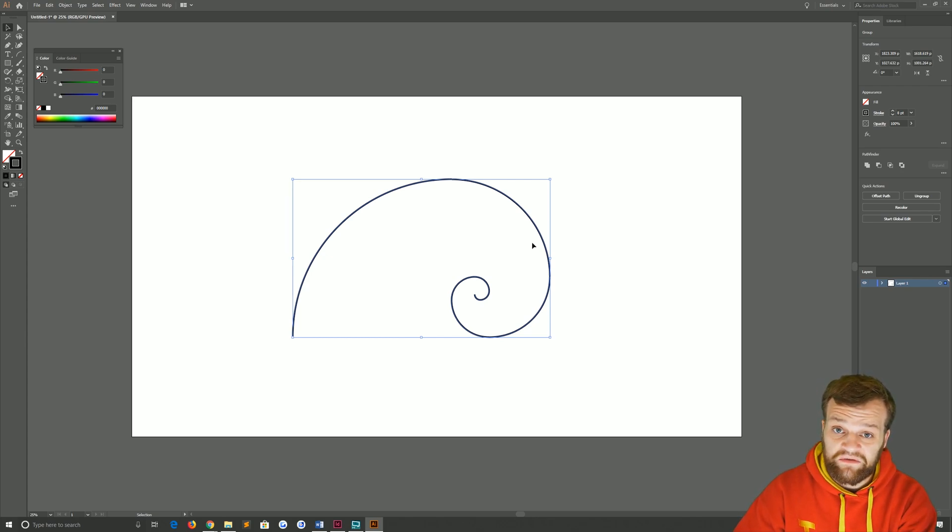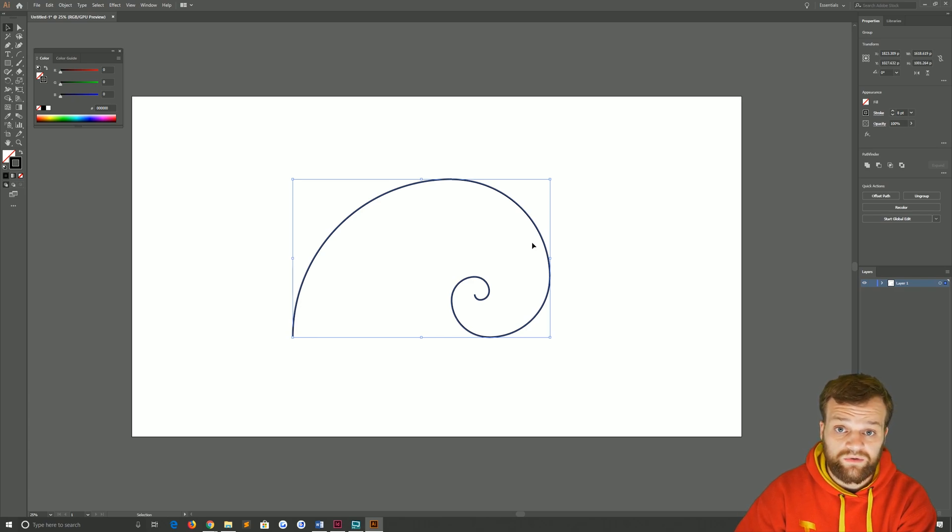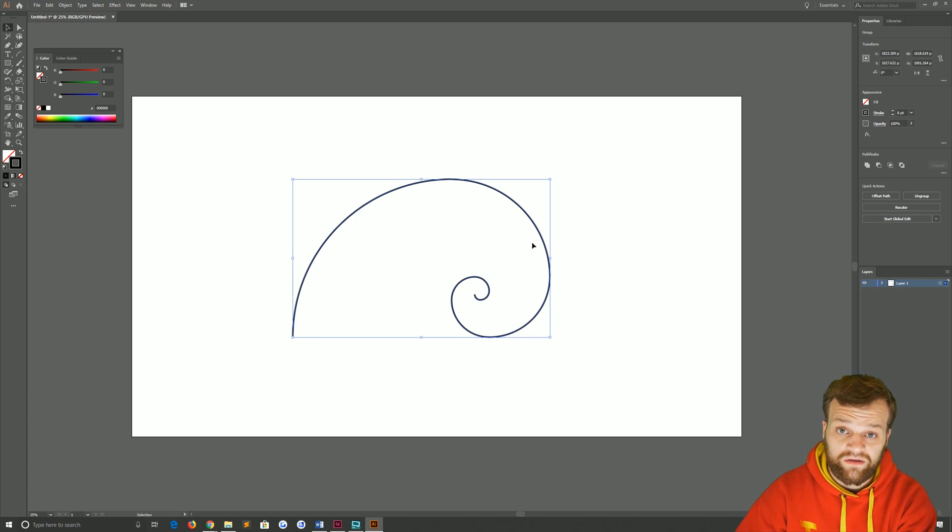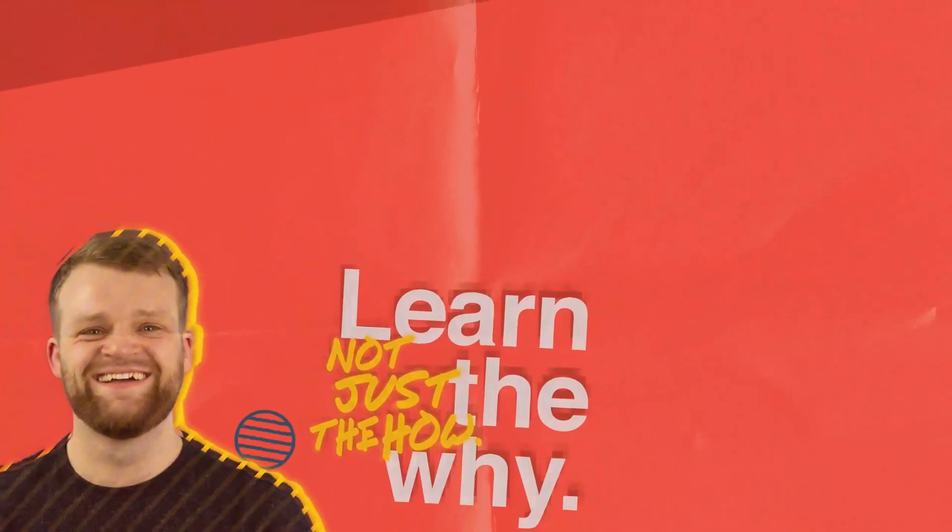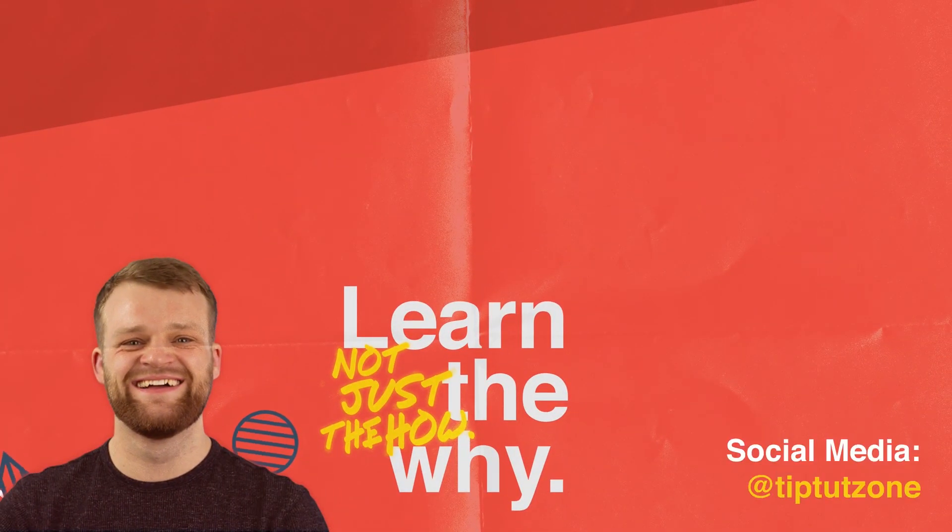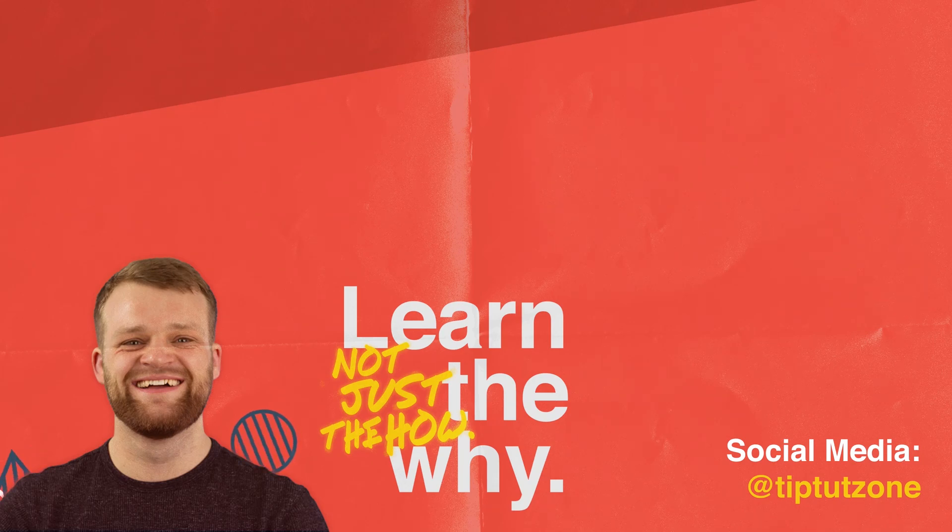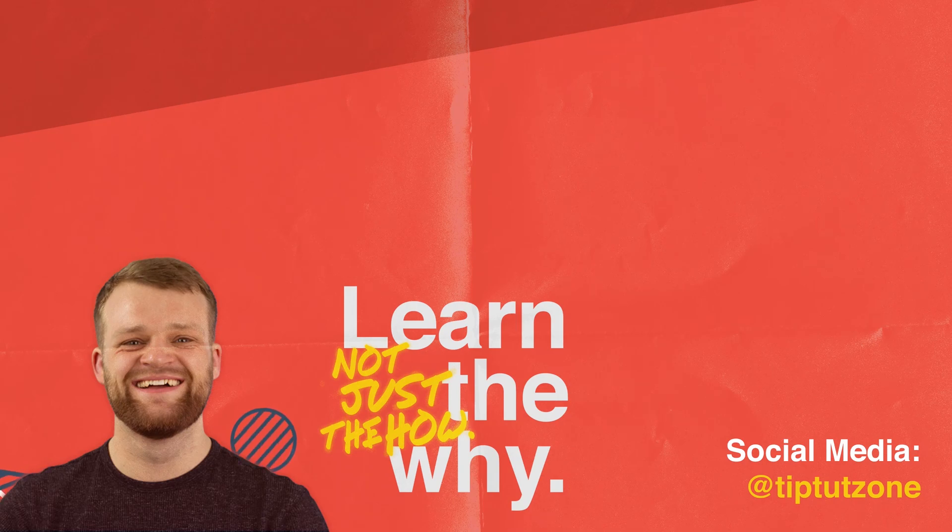That's it for now, so thank you very much for watching everybody. I hope you enjoyed this tutorial. If you did, like, subscribe, ring the bell, all that jazz, and I'll see you next time on another episode of TipTart. Remember to subscribe for more tips, tricks and tutorials. Thanks for watching.